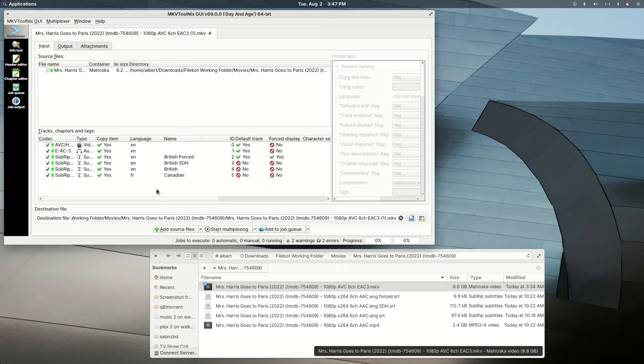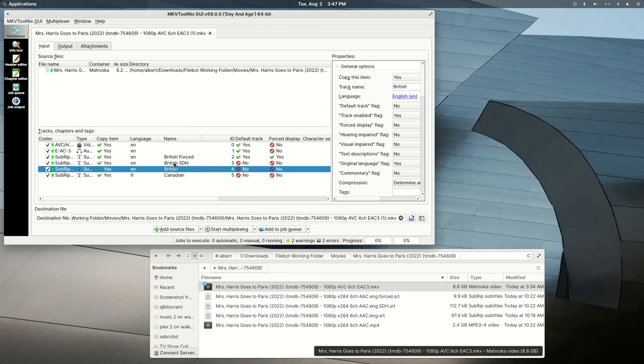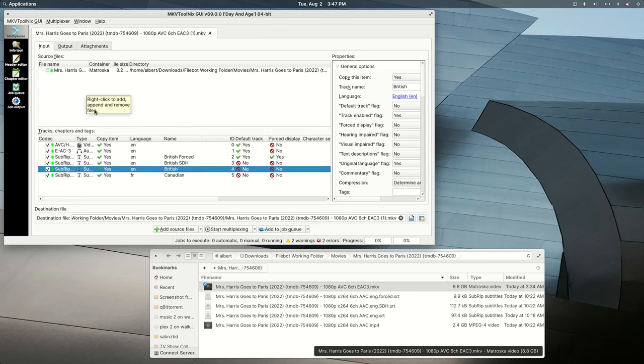Sometimes subtitles are labeled incorrectly. I could change the British to English and have it appear differently by opening it up in VLC.